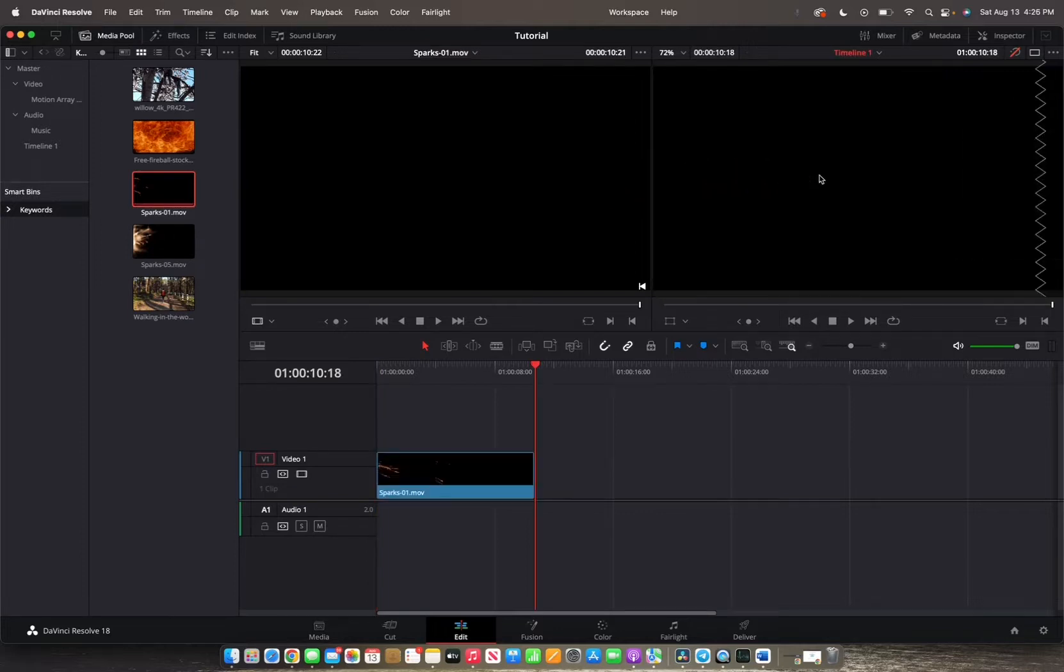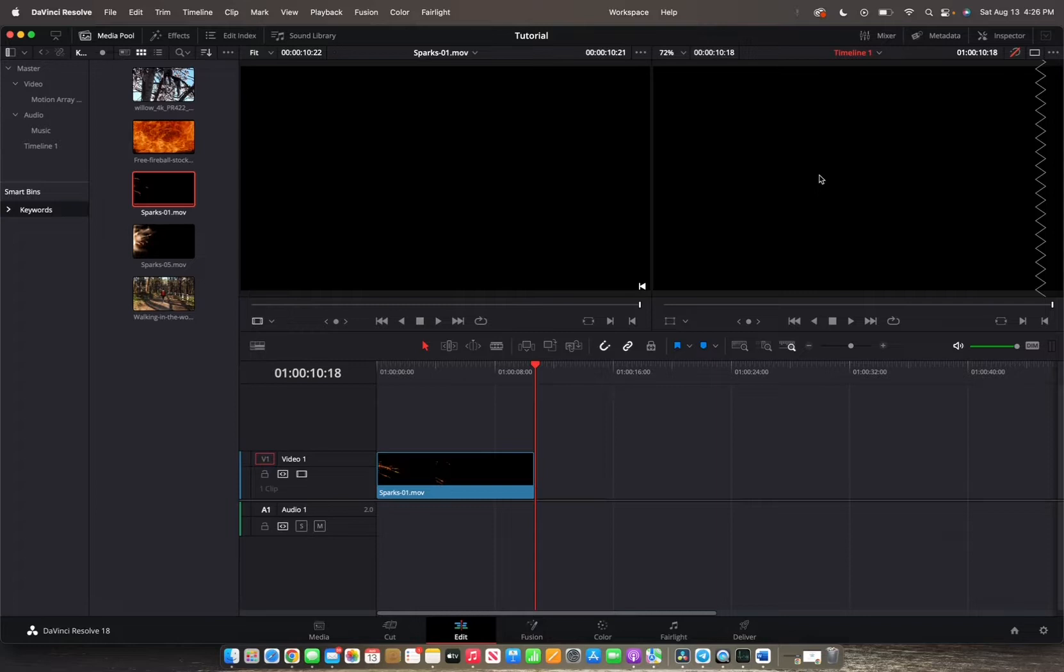The clip is instantly edited into the timeline. Now if you use the up arrow on the keypad, you'll be returned to the beginning of the timeline. Use the L key to play it back.